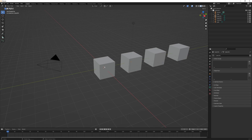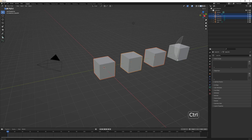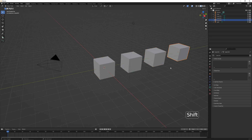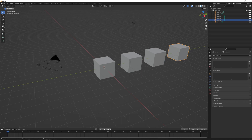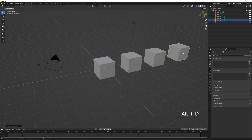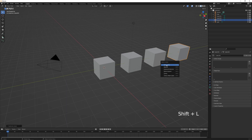Holding Ctrl and the right mouse button brings up the Lasso tool, which is also additive — if you don't have anything selected it will keep other objects selected as well as the ones inside the lasso. If you have an object selected and press Shift+L, you can select objects with similar properties — for example, using Object Data will select all objects that share the same data.